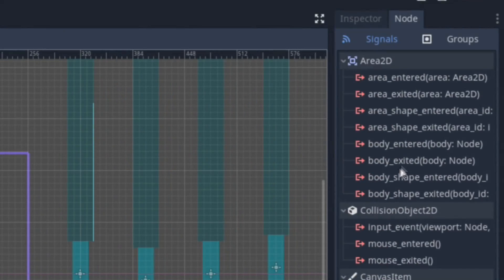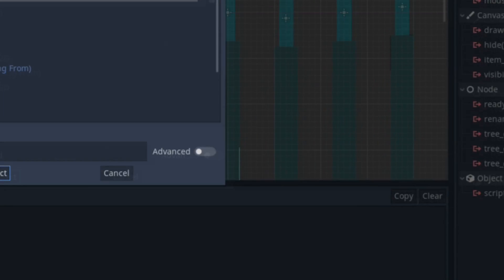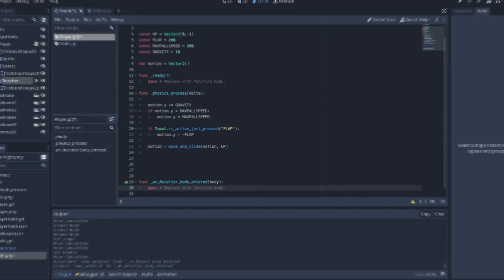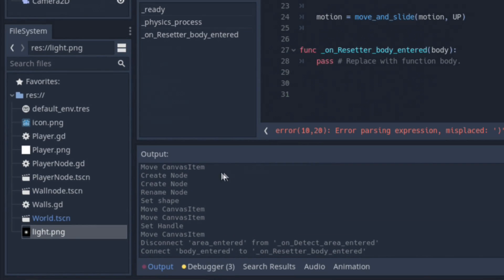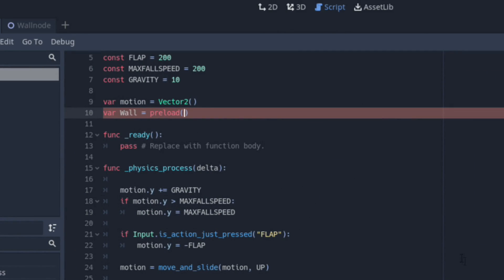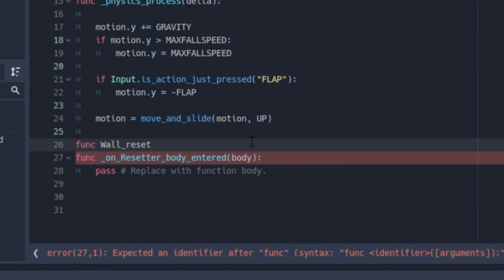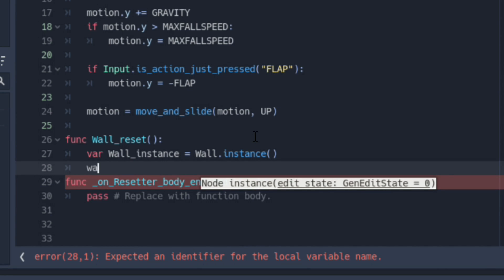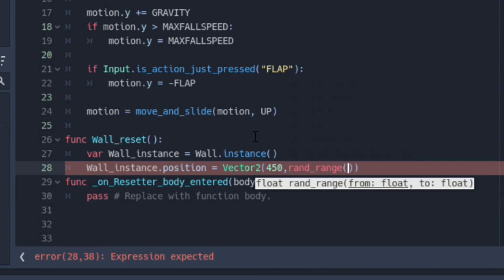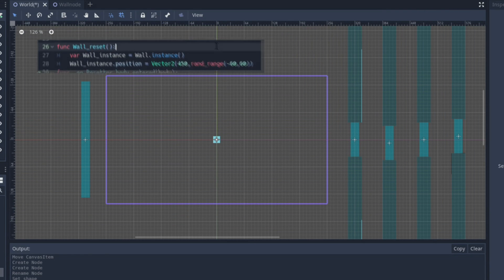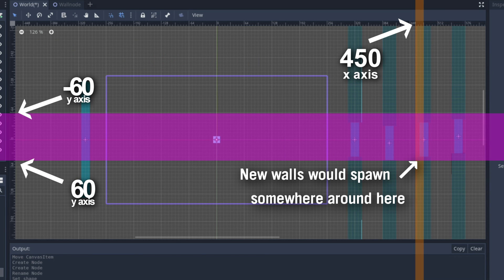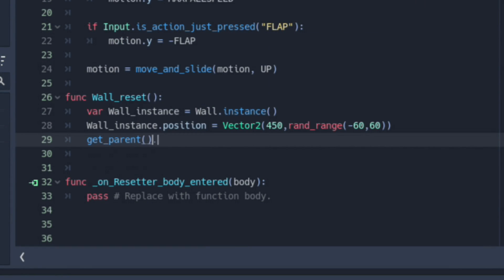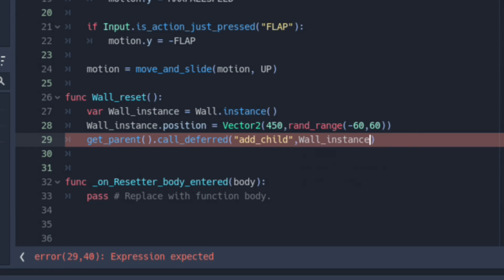Click on the Resetter, and inside the Node Window just beside the Inspector tab, click on Body Entered, and connect the signal to your player body. You may notice a new function added to your code, but don't panic yet. We're gonna be adding in a variable to spawn additional walls into the game. Right-click on your Wall Scene and select Copy Path. Paste the path into your preload variable as a string. Next up, we're gonna be setting up another function for a Wall Spawner. First, add in a variable to have your wall instantiated, and set the position of the instantiated walls to a constant 450 on the x-axis, and a random number between negative 60 and 60 on the y-axis. Doing so would help us have that Flappy Bird difficulty with the randomness of the wall's height.